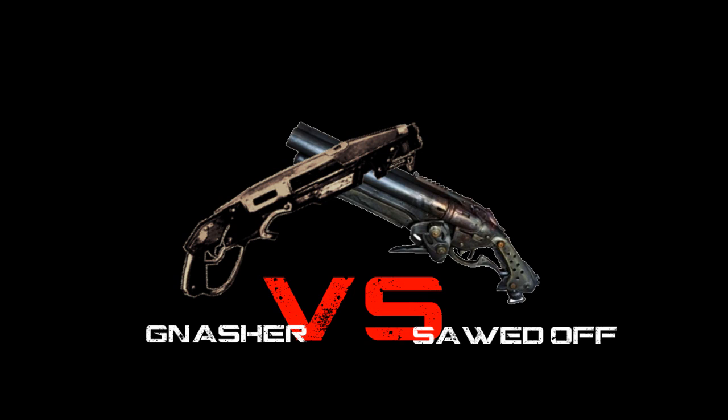...that I actually went and looked inside the files of Gears War 3 and it definitely showed some stats. So what we're gonna do is I had a written paragraph. Once Epic verifies my account I'll be able to post it, but right now I really need to get this out because I want this done and over with.